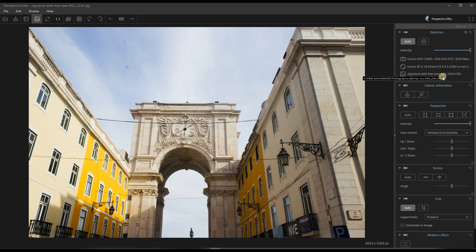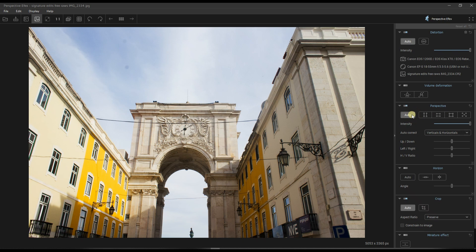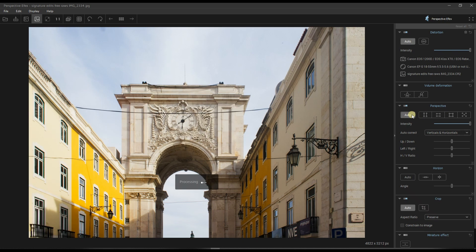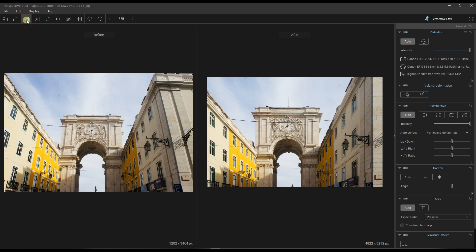Now volume deformation is important for portraits. We're not going to go there because this is an architectural photo. So I'm going to click automatic perspective. Let's see what it does. I'm going to click auto and boom. Again, I'm going to show you before and after. There you go. So on our left is before, right is after. Pretty amazing, isn't it?